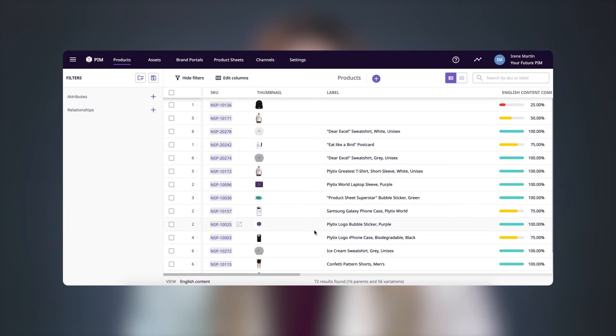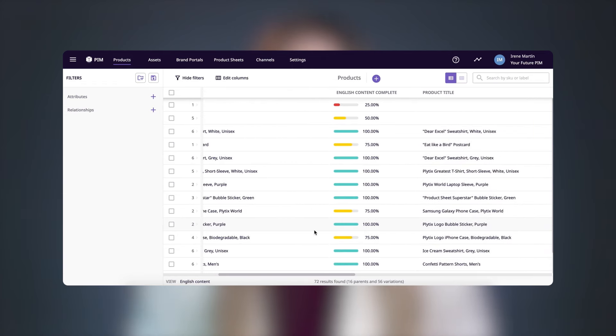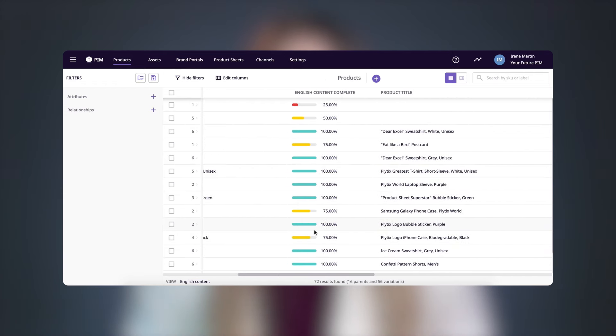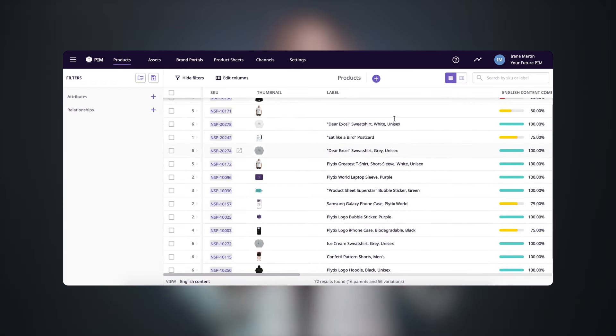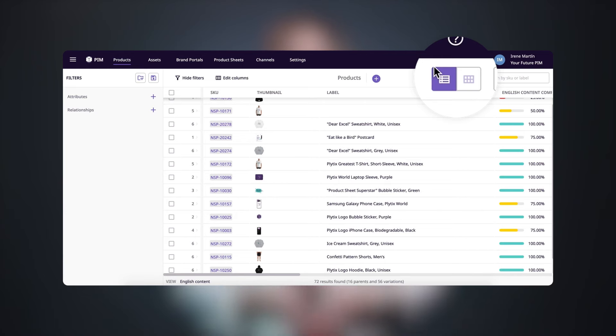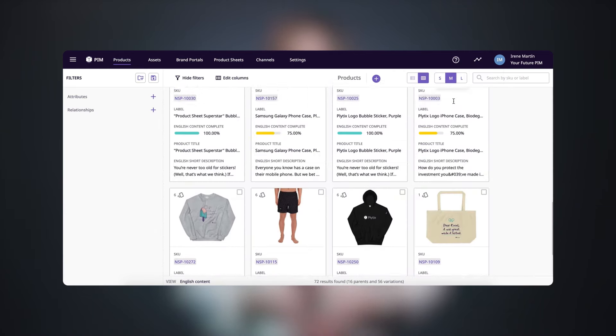Once your data is in Plytix, you'll see a clear and simple overview of all of your products and product information here in the product overview. You can switch between a table view to see lots of information or browse your products quickly in the grid view.